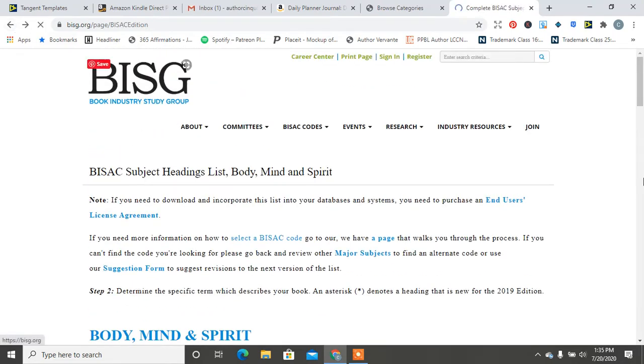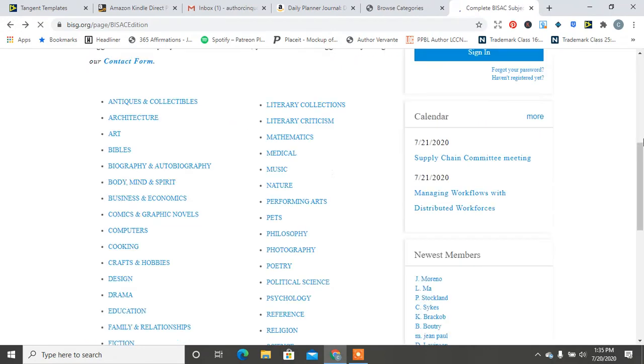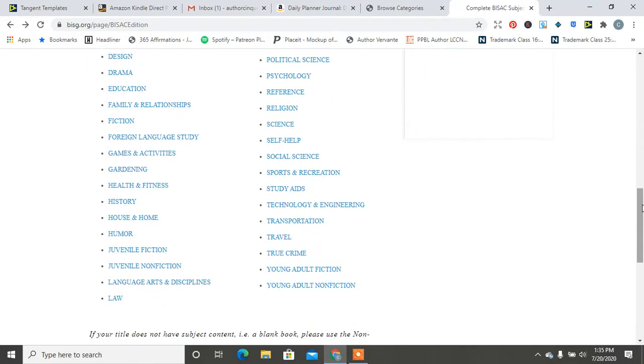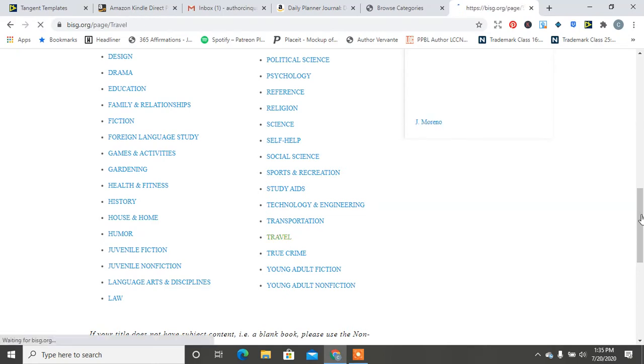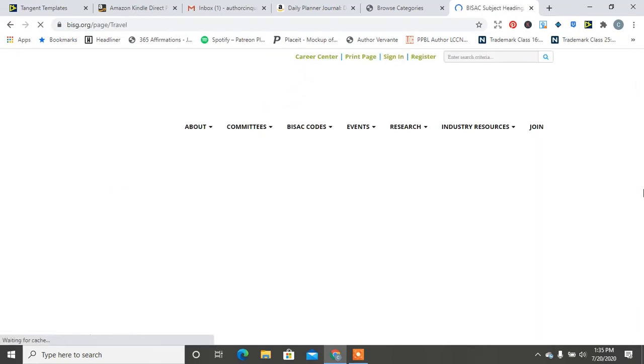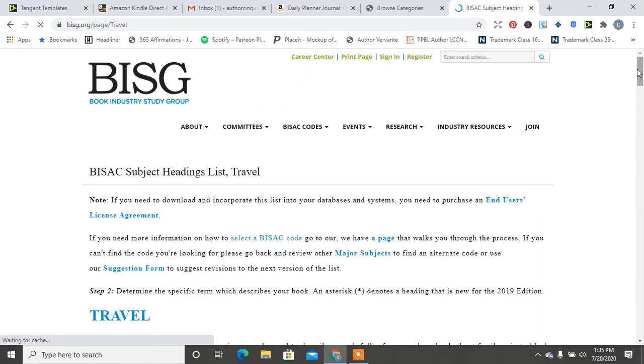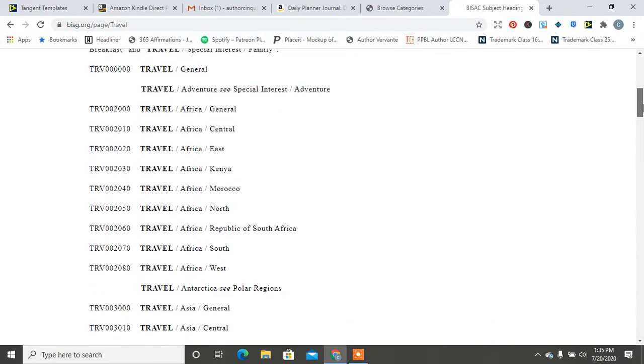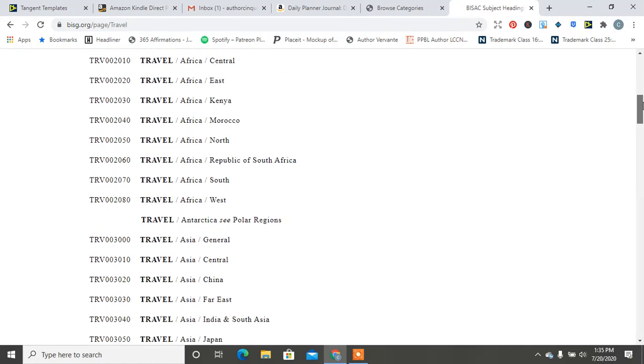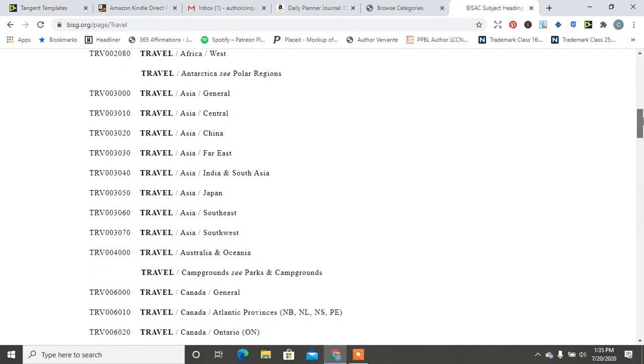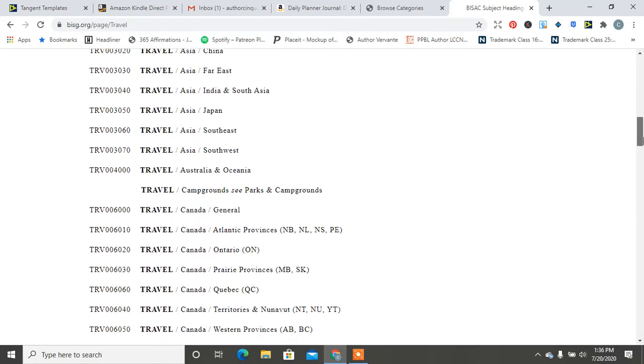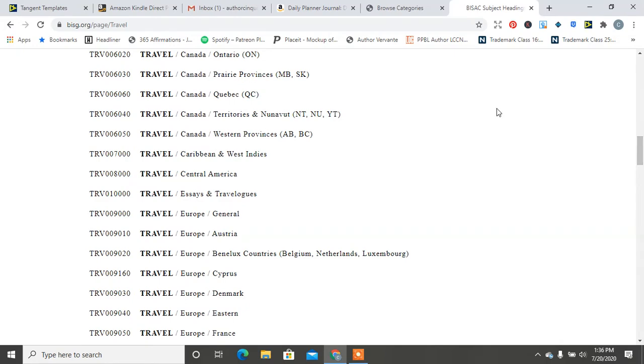Now let's go back and let's just choose something super random because I want you guys to know that there are more things out there for you. So say let's do travel. And let's look at some of the categories in travel. So it breaks it down by countries and regions, which is awesome if you create stuff that is tailored to certain regions in the world, even with Canada, Europe.